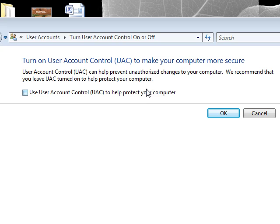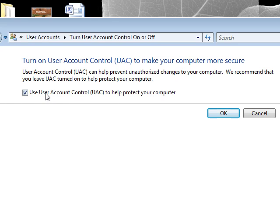It protects you from viruses and stuff. If you want to increase your productivity and other things and you're not getting prompted like 17 times an hour, I suggest you uncheck that and click OK.